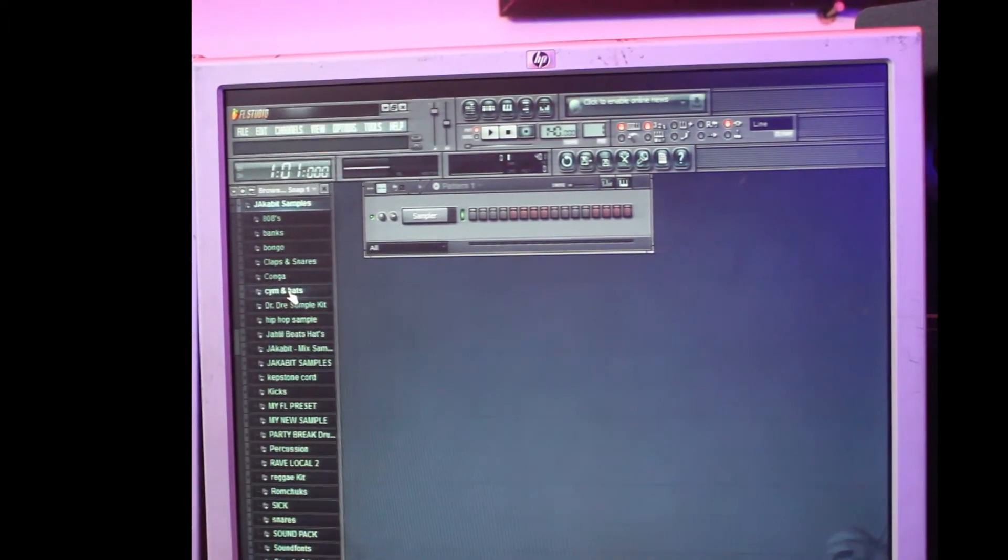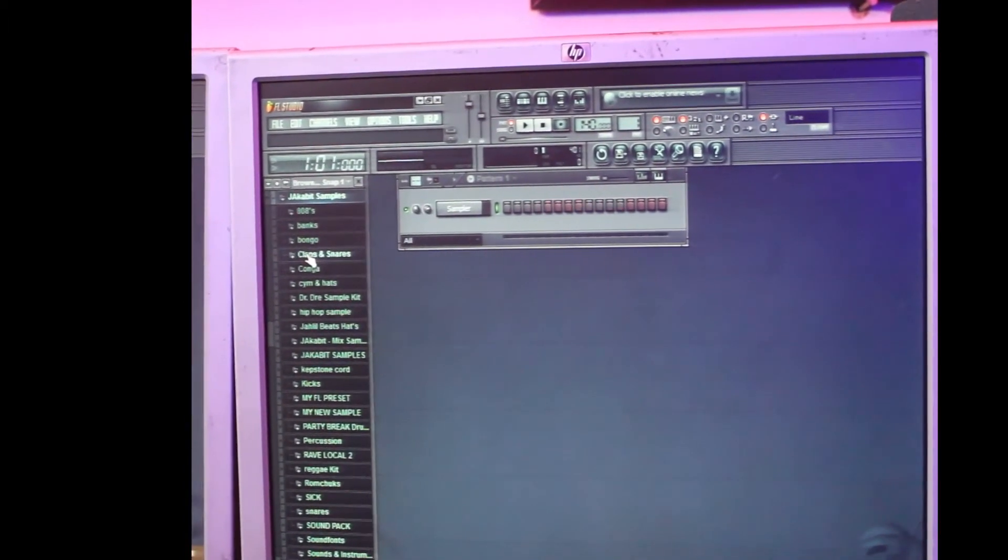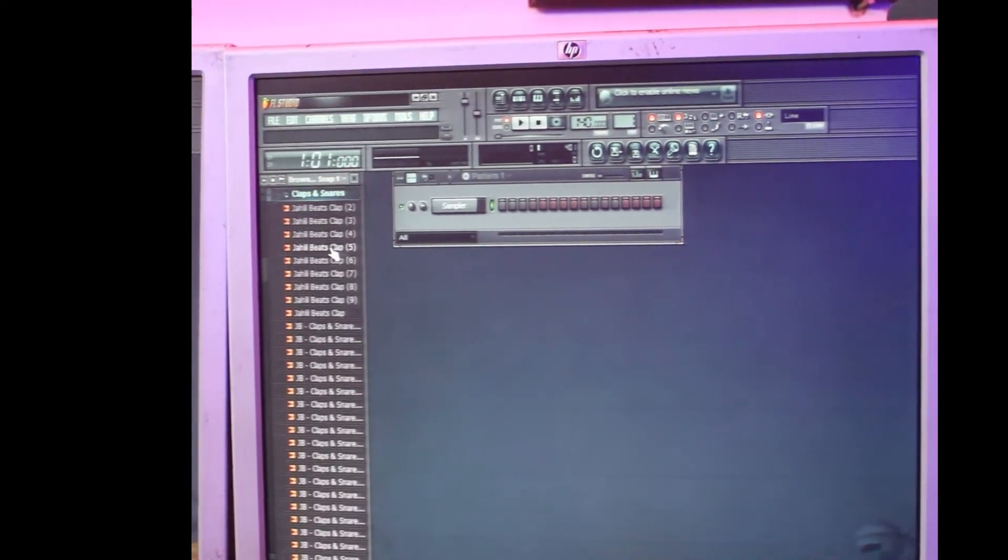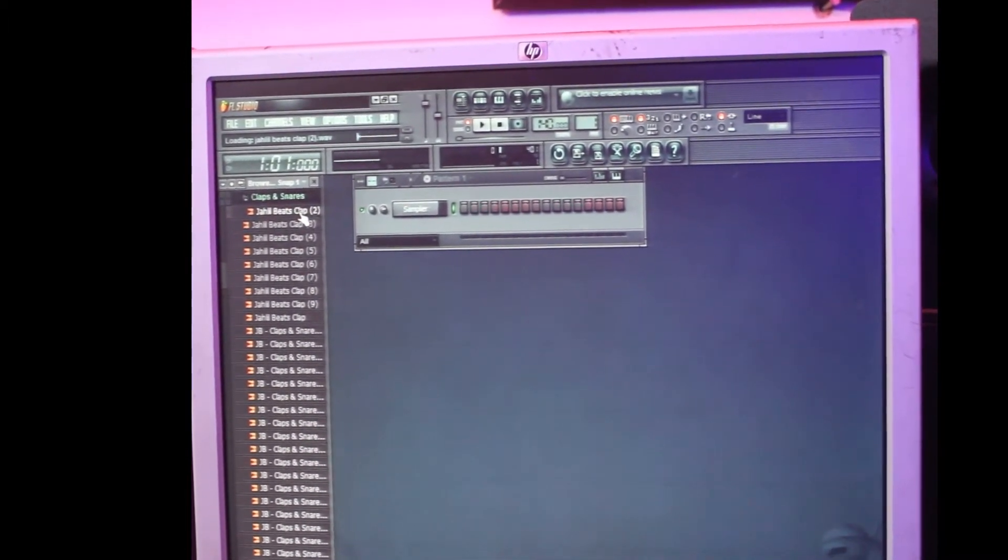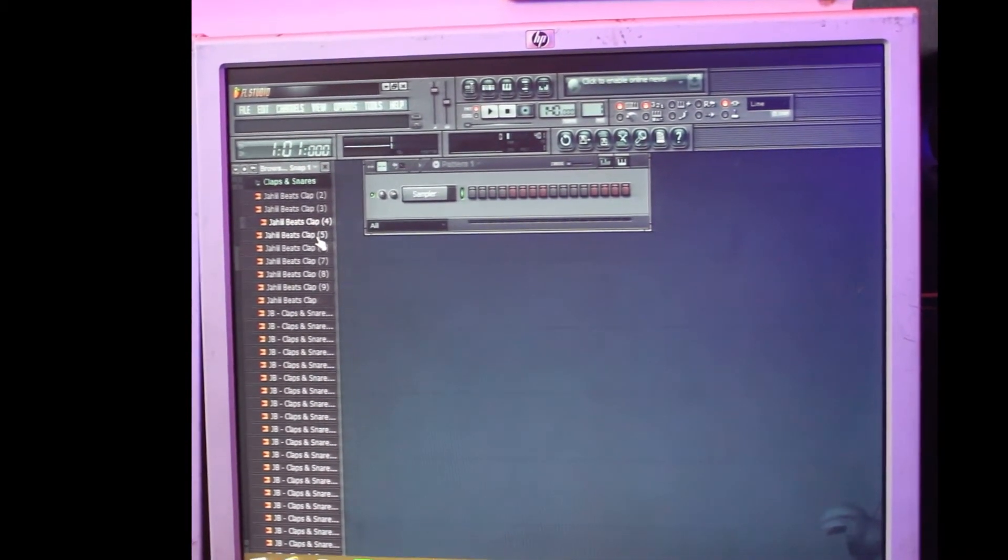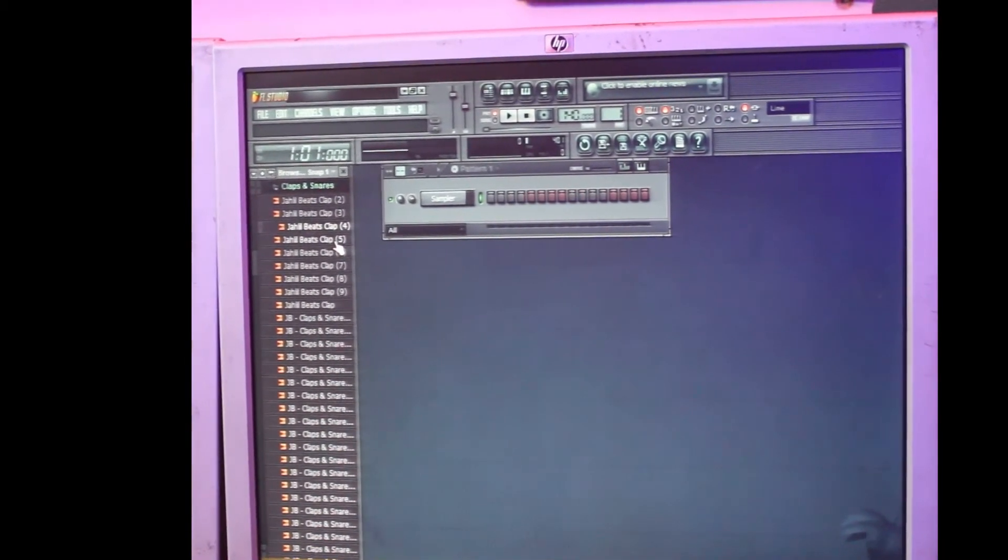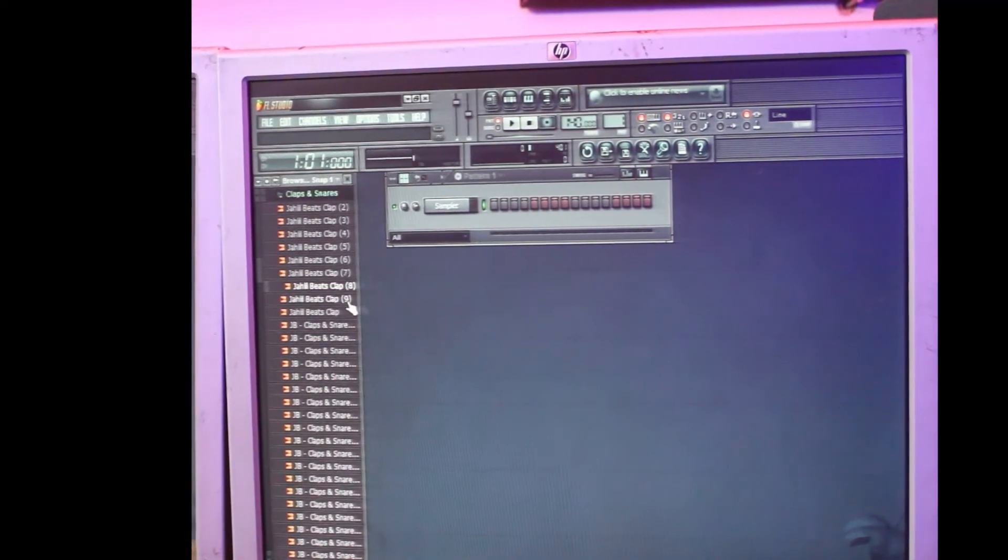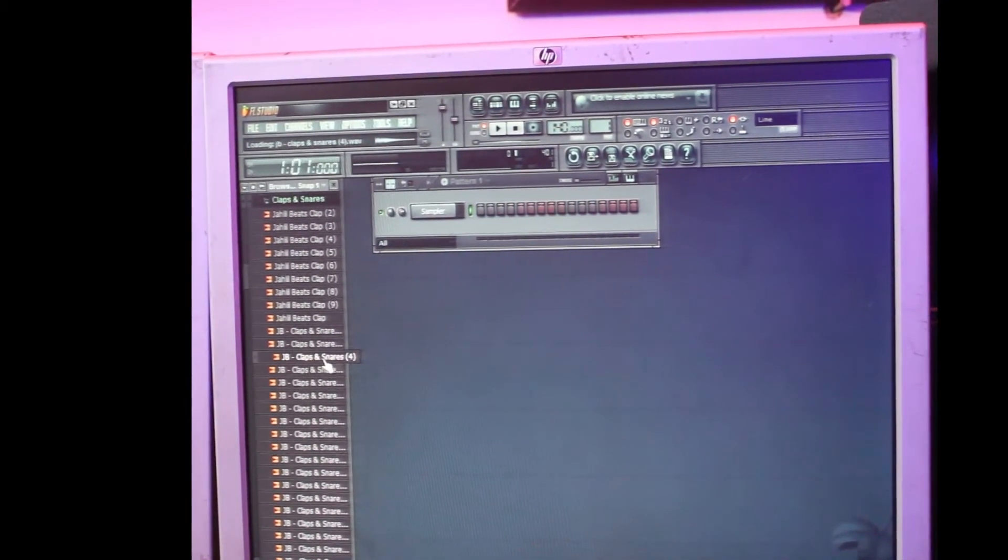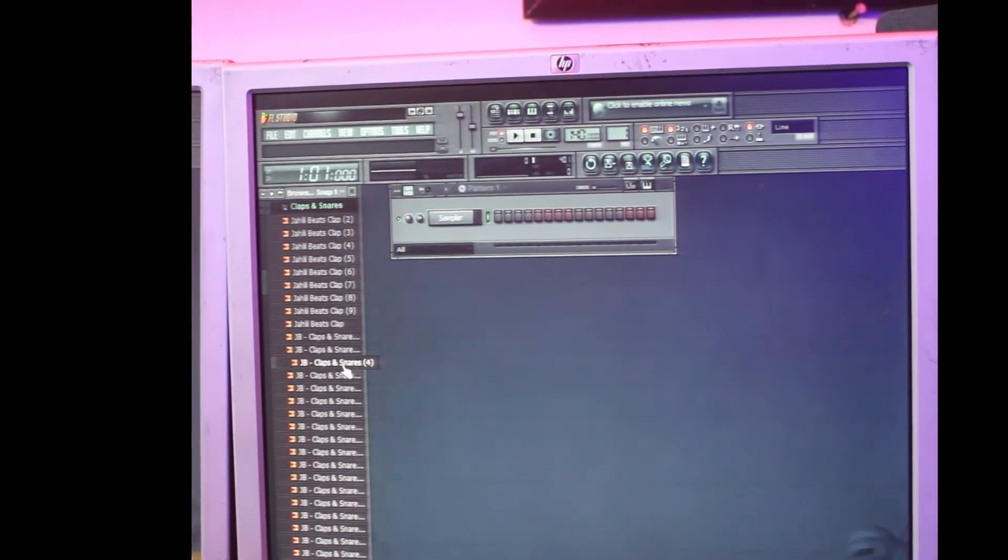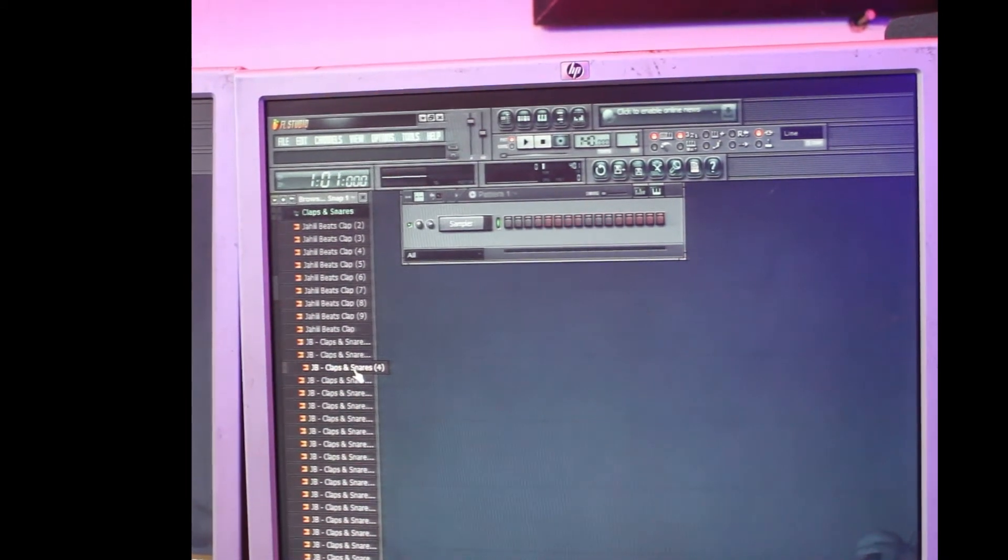So on this sample you see clap and snare. Let me play the clap. You see, so start playing on those samples and select the ones you want. So if this is what you want to use for your snare or your clap or your samples.